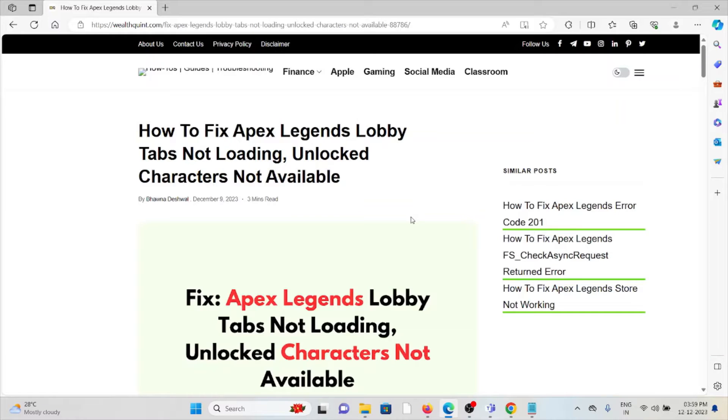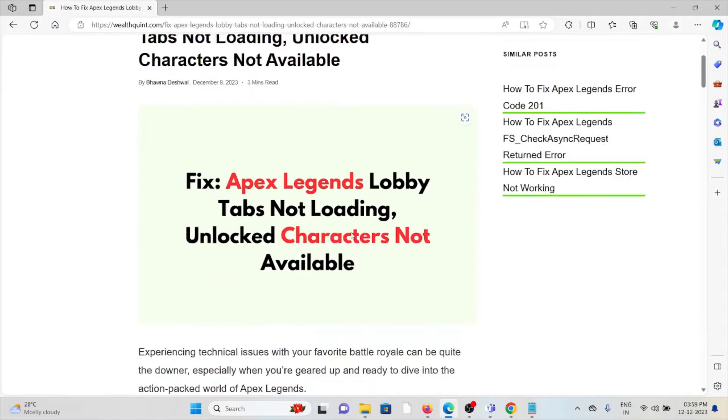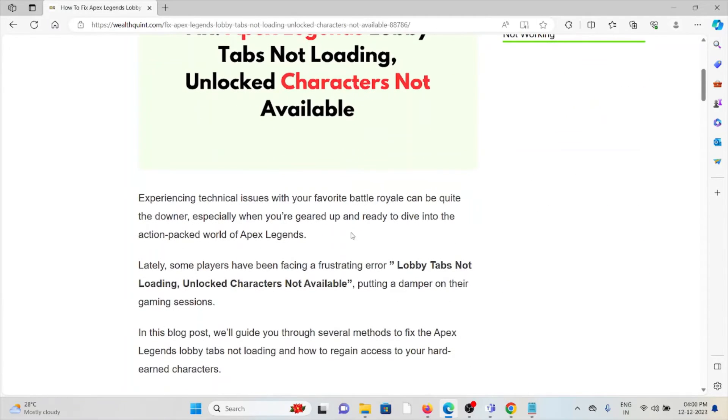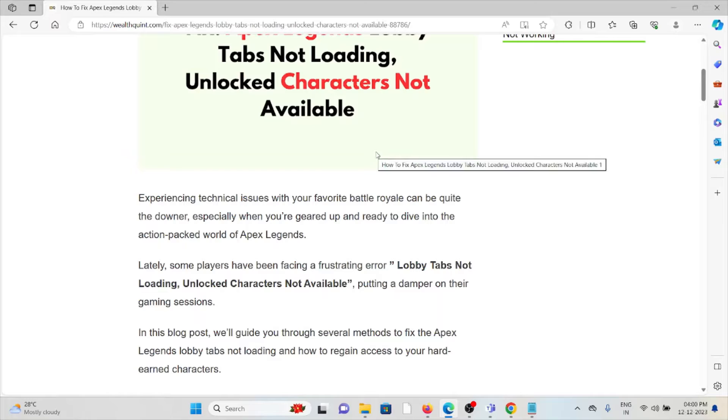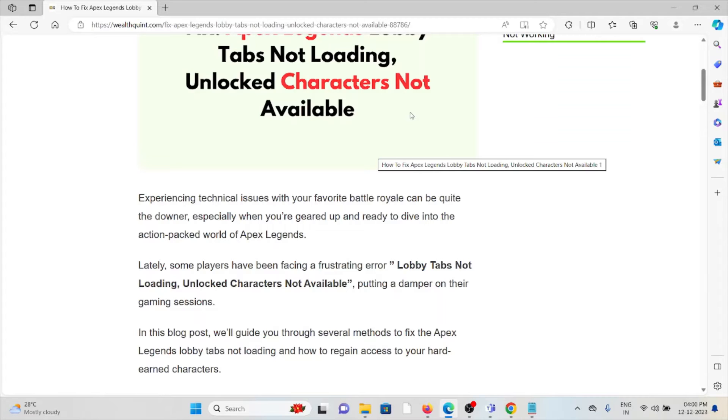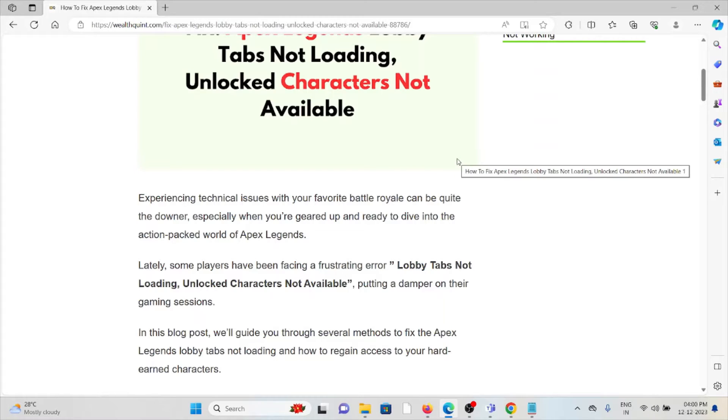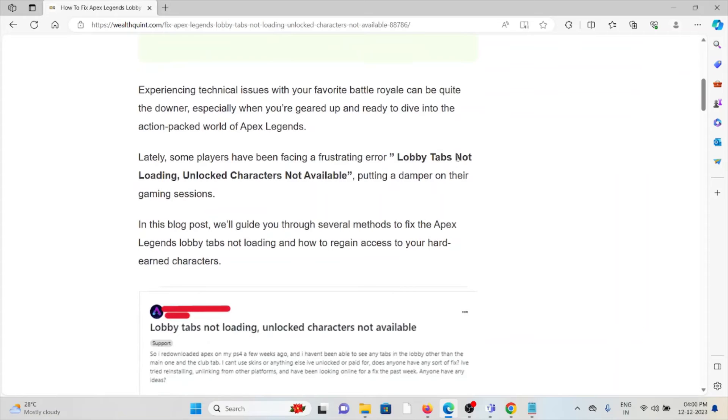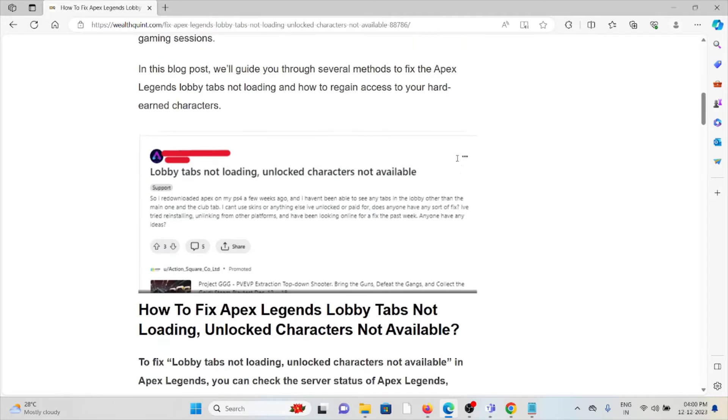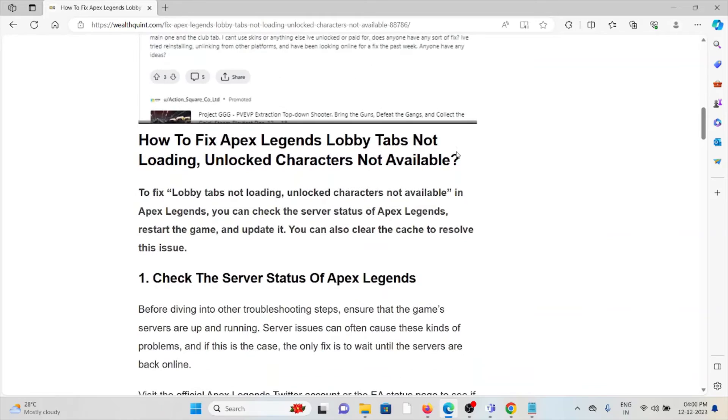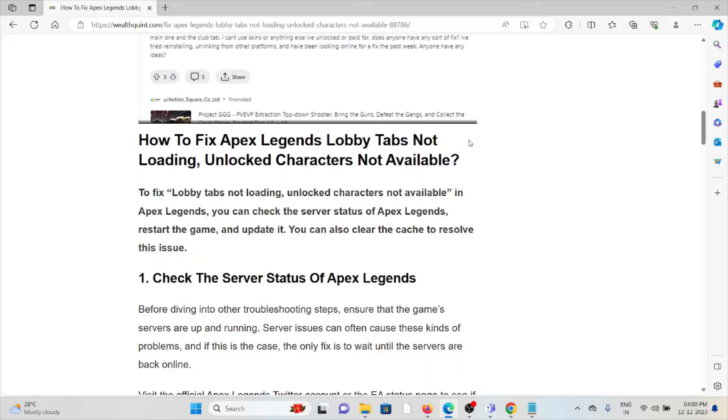Hi, let's see how to fix the Apex Legends lobby tabs not loading and unlocked characters not available issue. Experiencing technical issues with your favorite battle royale can be quite a downer, especially when you're geared up and ready to dive into the action-packed world of Apex Legends. Lately, some players have been facing the frustrating error: lobby tabs not loading, unlocked characters not available, putting a damper on their gaming sessions. In this video, we'll see how to fix this problem.